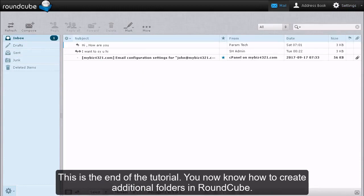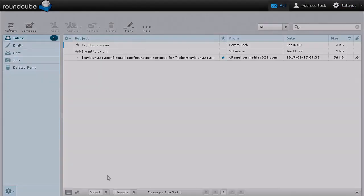This is the end of the tutorial. You now know how to create additional folders in Roundcube.